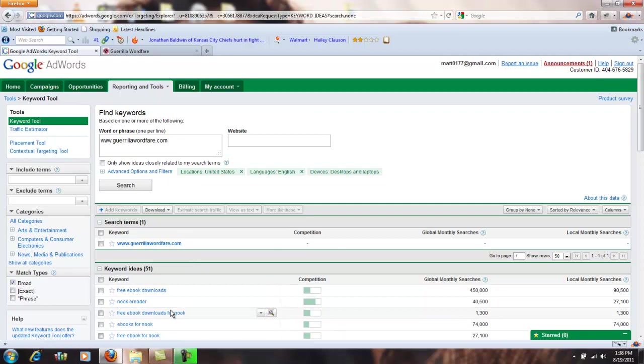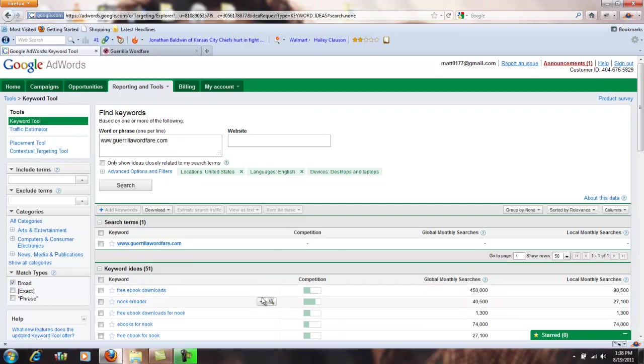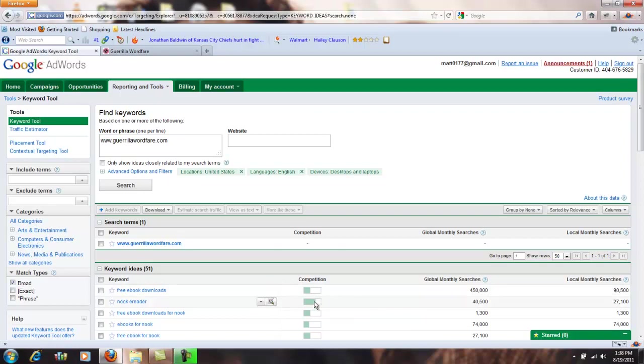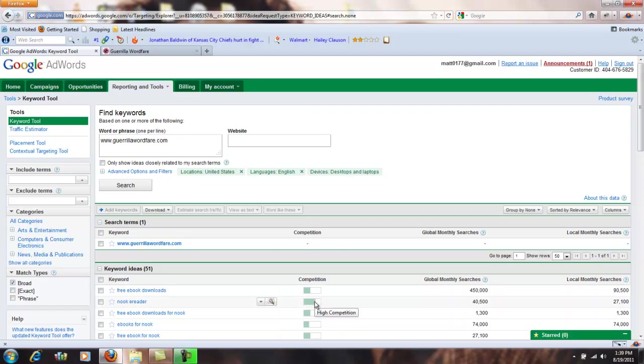So what you have here is the keywords that it's recommending. You have competition. Now this tool is basically designed to help out those who are doing pay-per-click campaigns with Google, and so this is how contested that keyword is. If you want to optimize your site for Nook eReader and you're going to pay for an advertising campaign, you're probably going to have to pay a little bit more because the competition is a little more fierce.